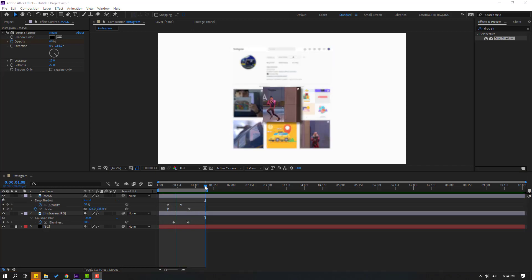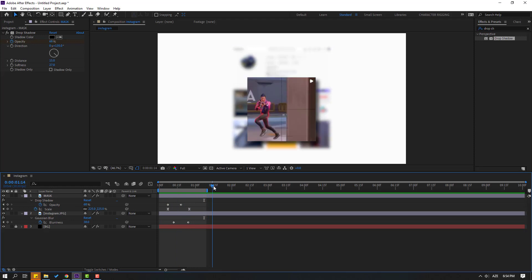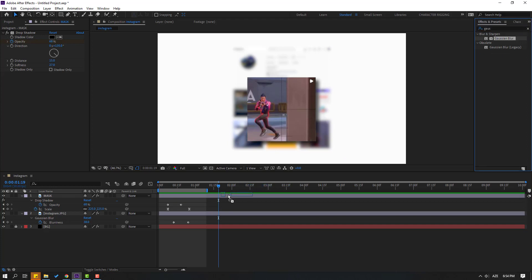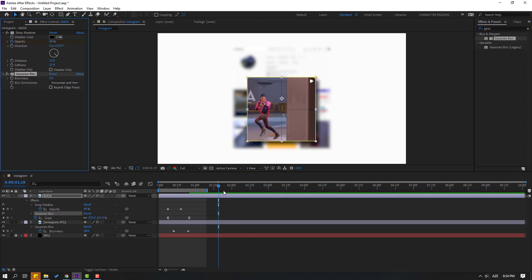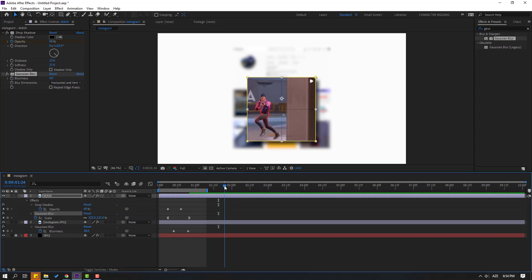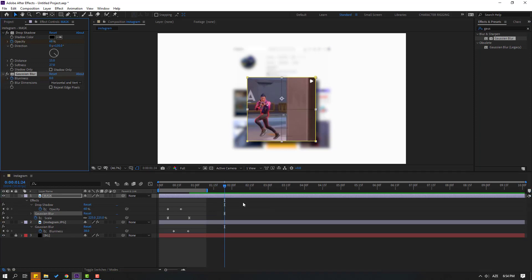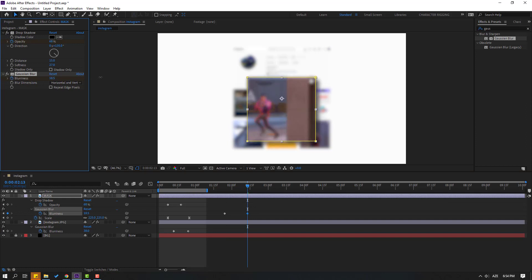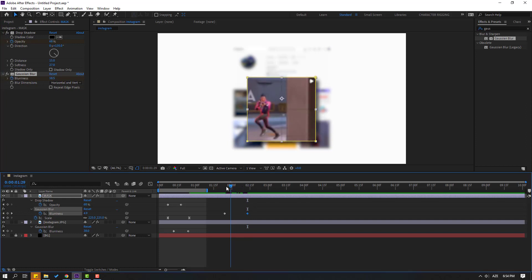Go here and search for 'Gaussian Blur', select it, and apply it to this mask layer. Go to the start shape frame and make a blurriness keyframe. Press U again to see the new keyframes, then go here and change the blurriness like this.